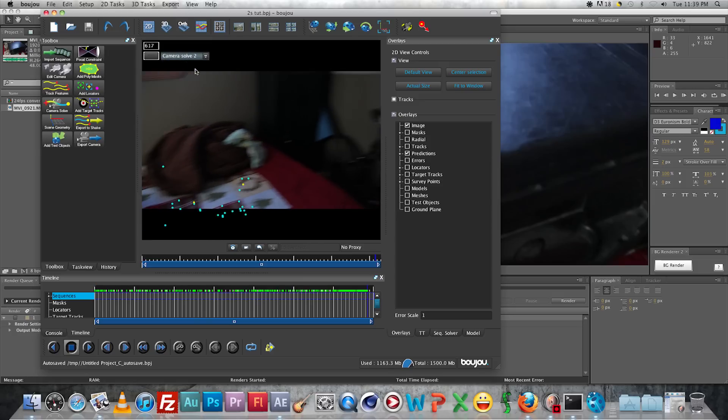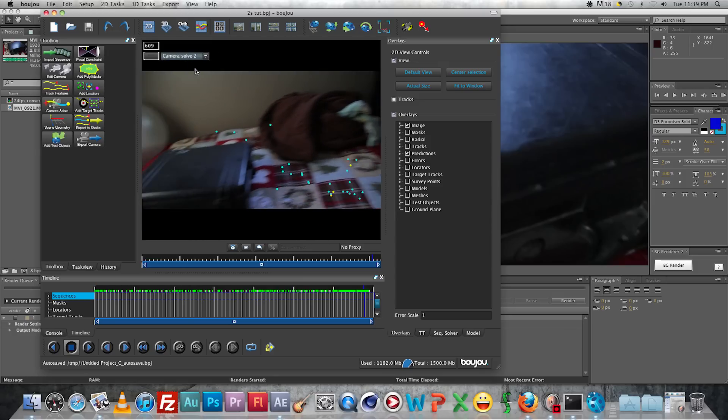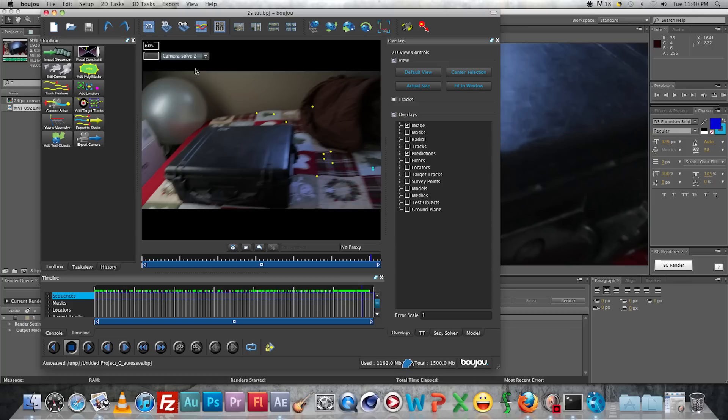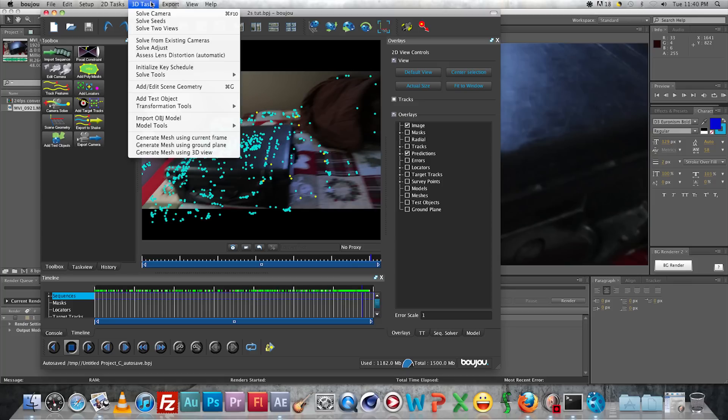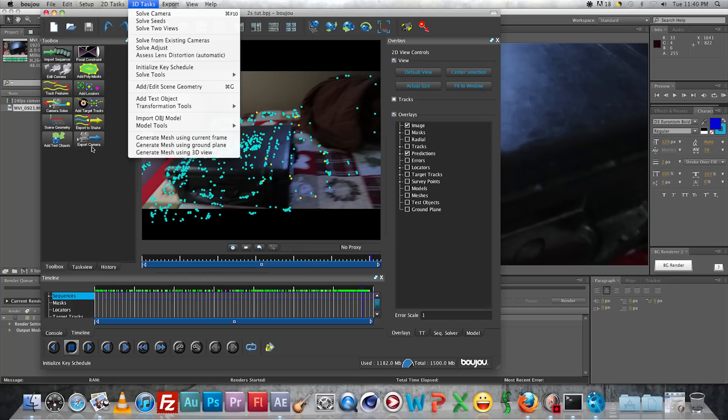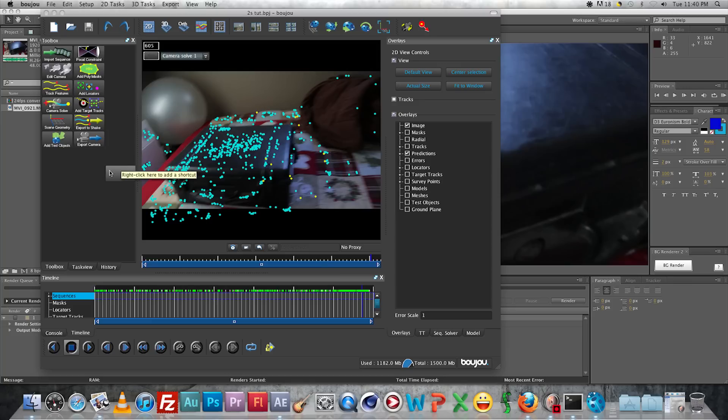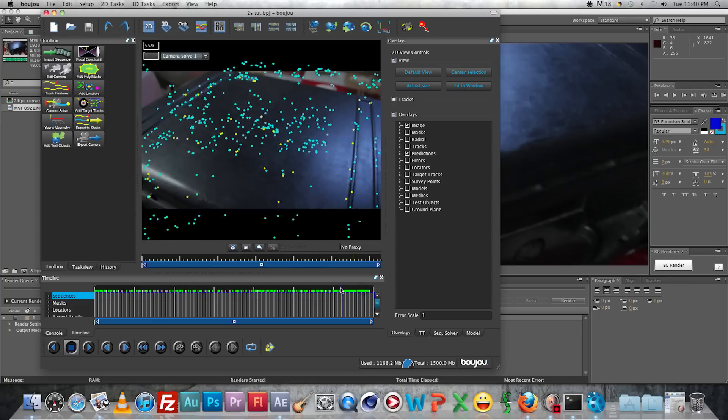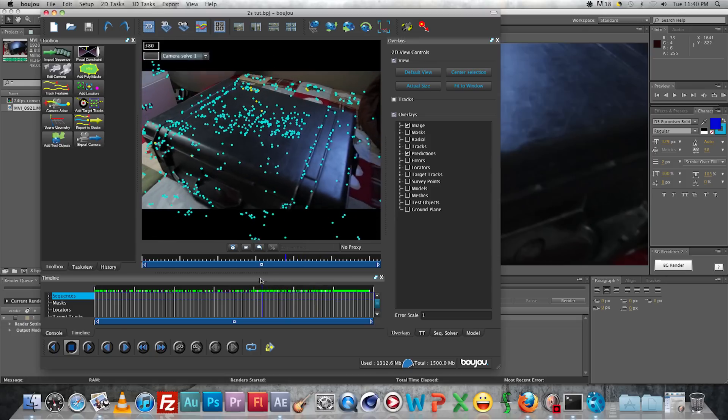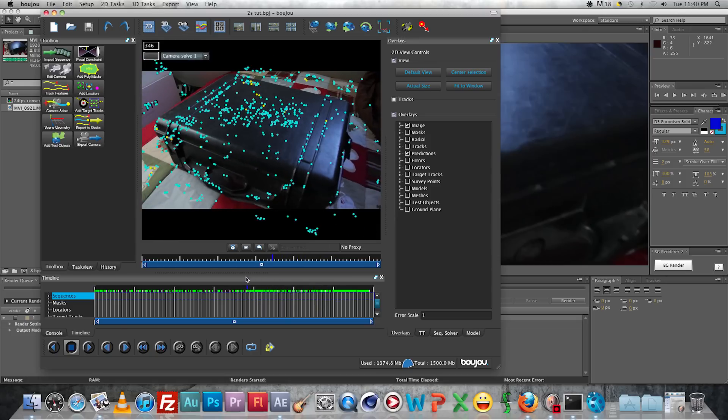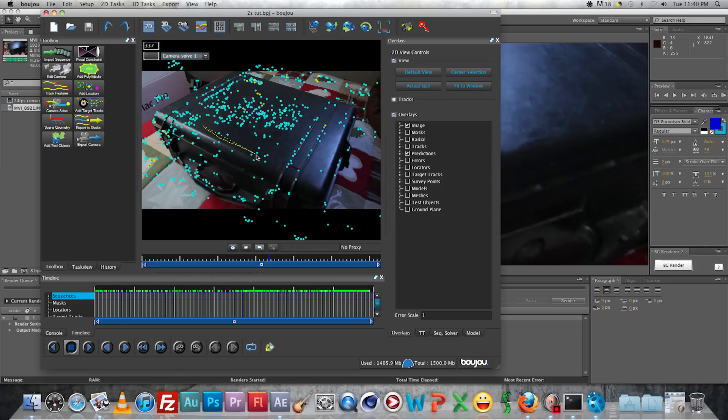So just kind of showing you the different solves there. And one thing you can always do to help with your solves is go into 3D Task and click Automatic Lens Distortion Correction. And then let that do its thing. Then re-track and then re-solve. But that won't work for this piece of footage. I've already tried that out. But you can always try different track settings if you want to try and get it to where it's all one solve. But for this, this track will work pretty good.